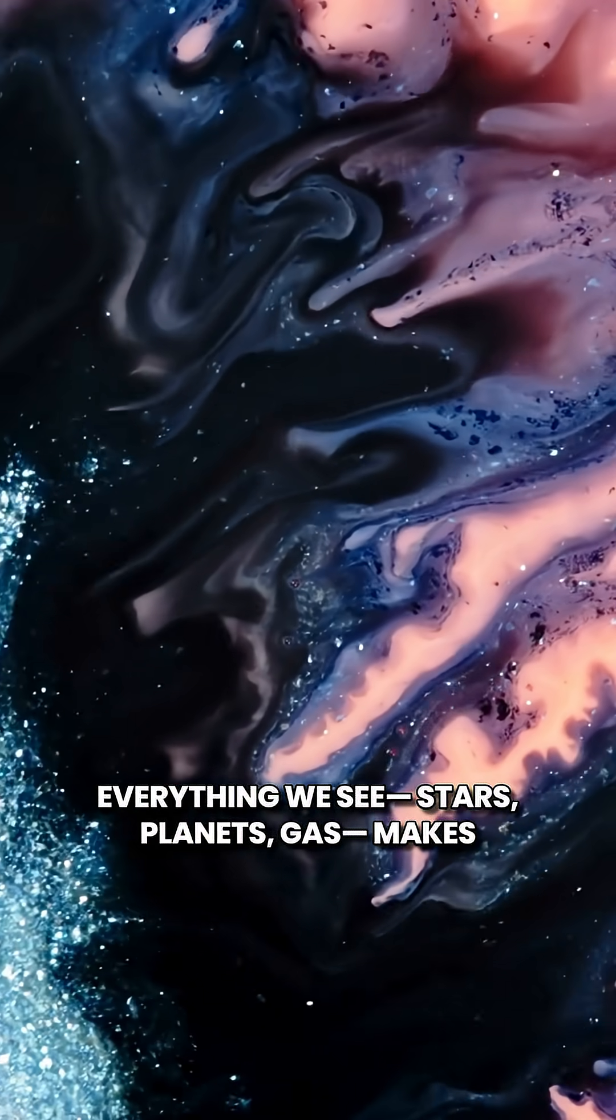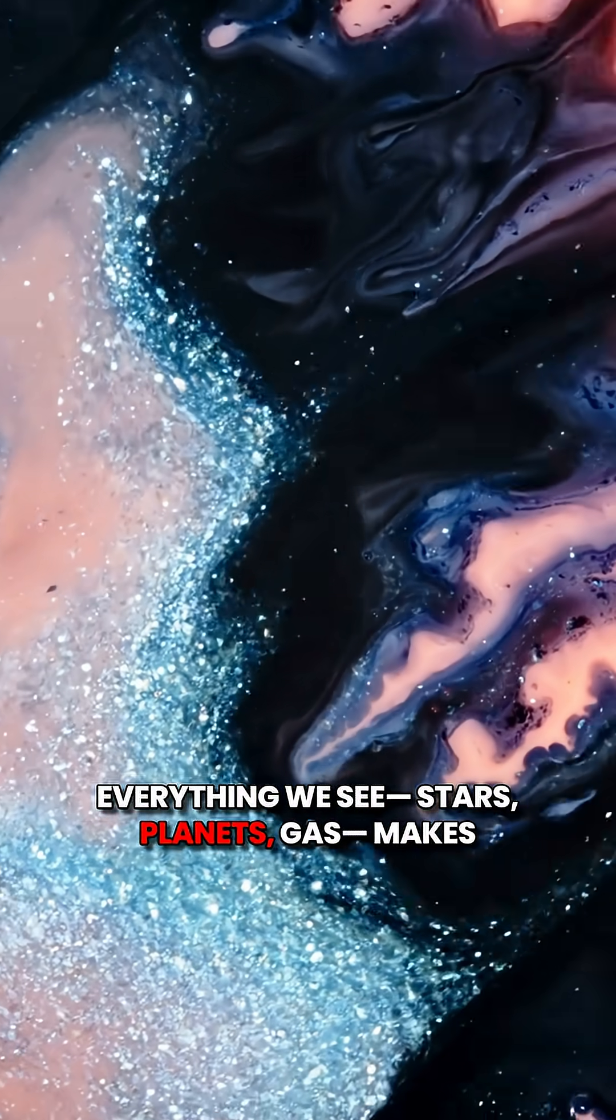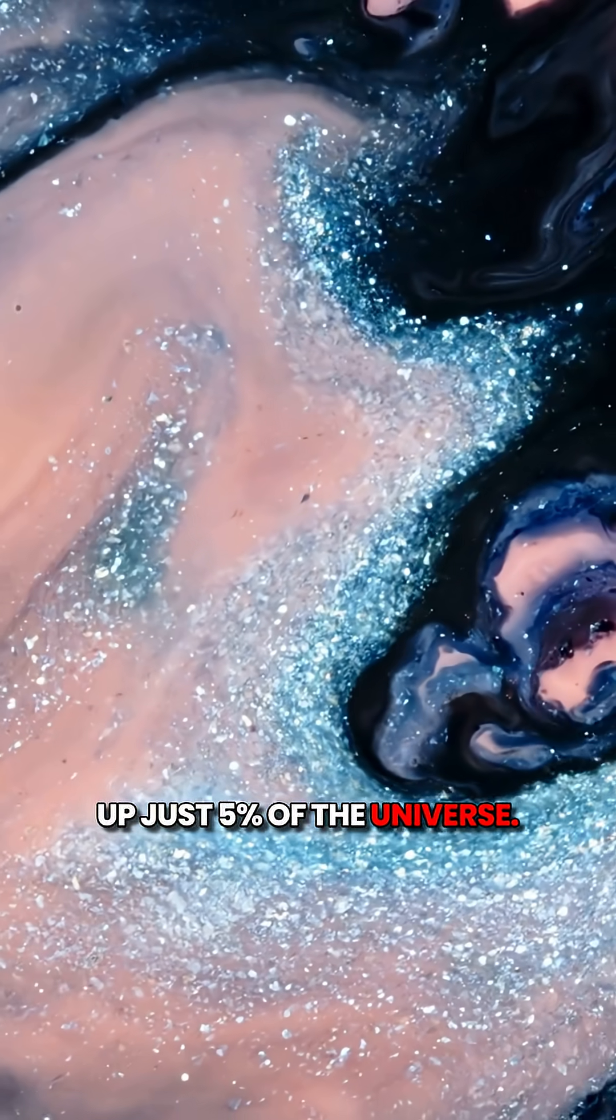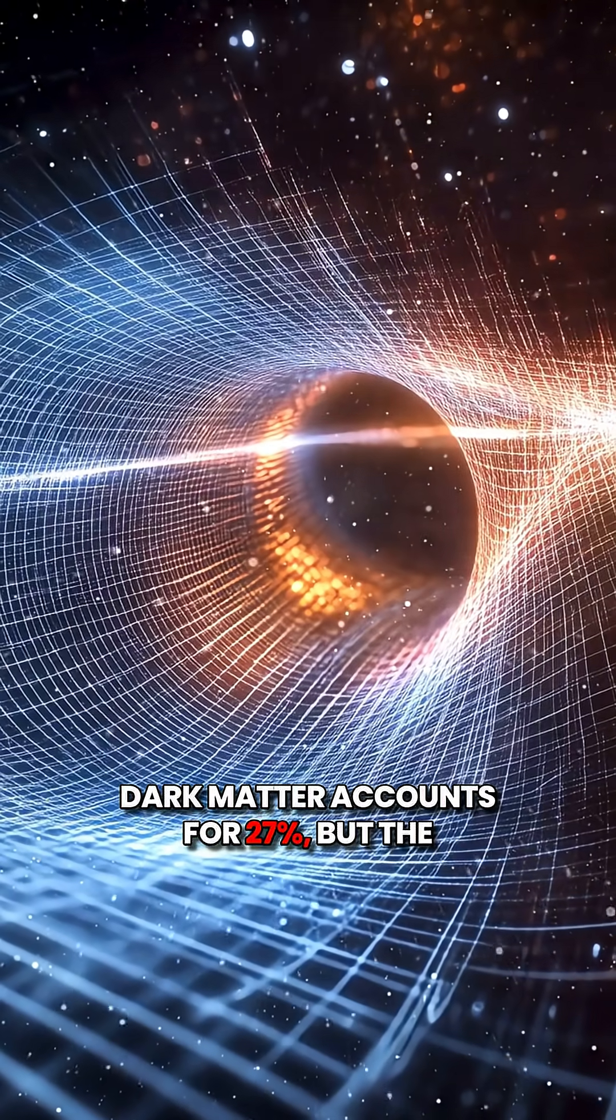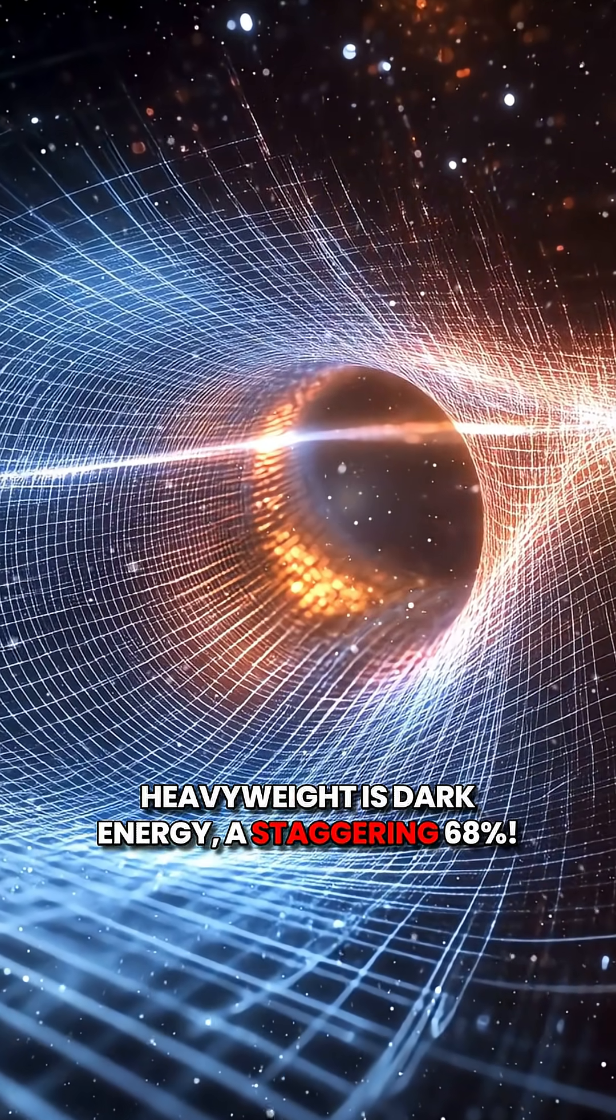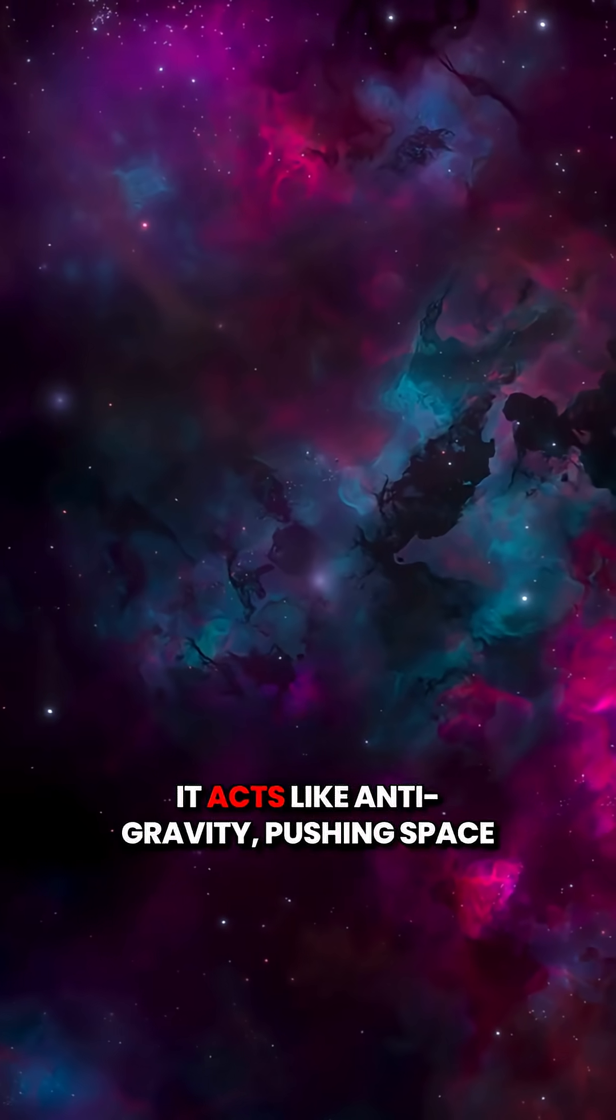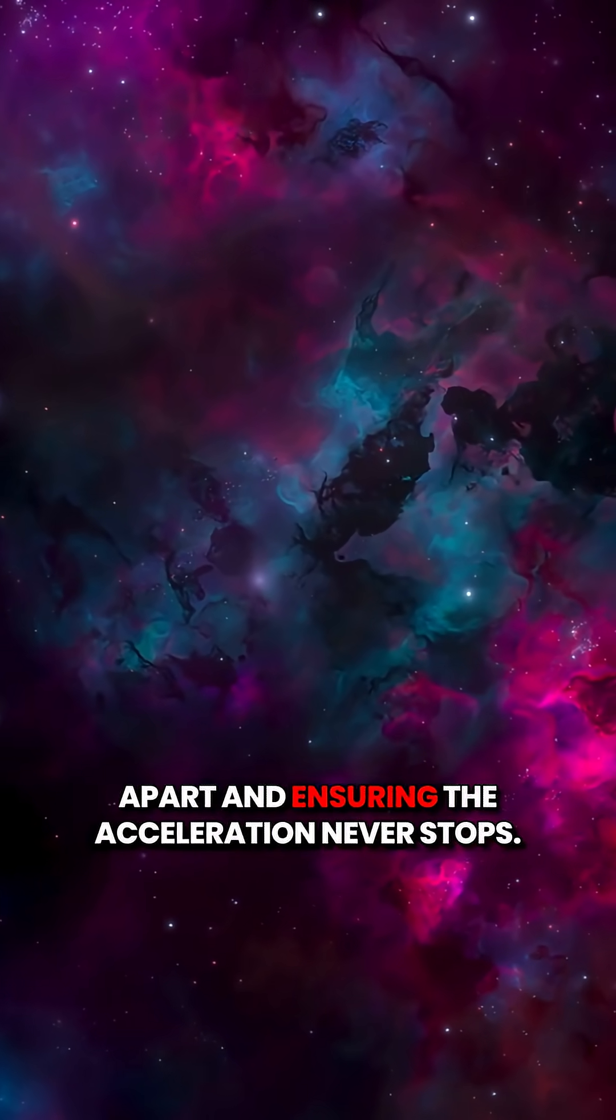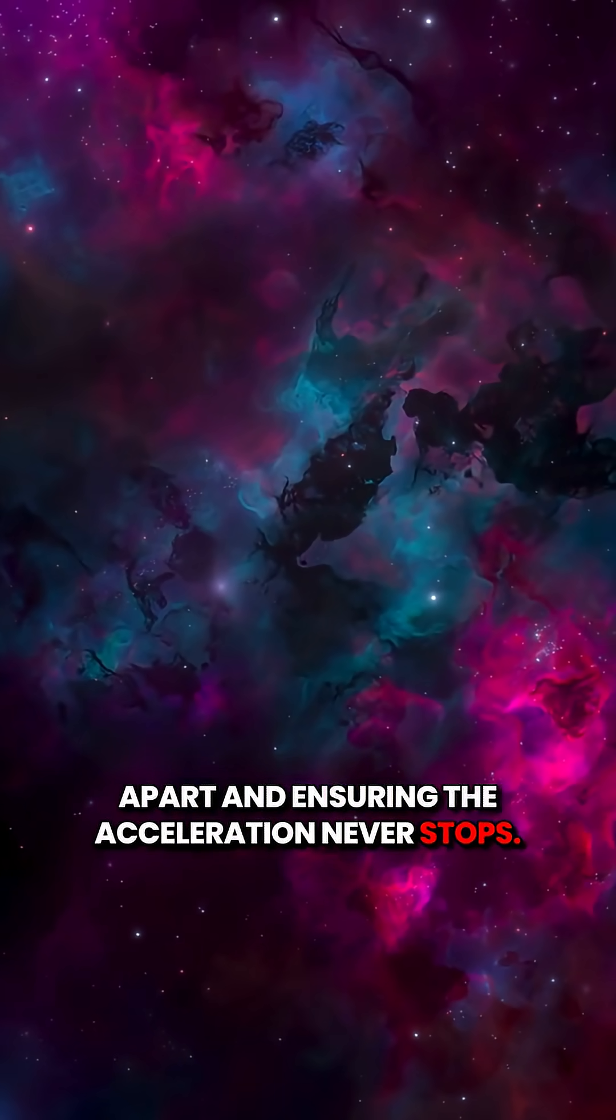Everything we see—stars, planets, gas—makes up just 5% of the universe. Dark matter accounts for 27%, but the heavyweight is dark energy, a staggering 68%. It acts like anti-gravity, pushing space apart and ensuring the acceleration never stops.